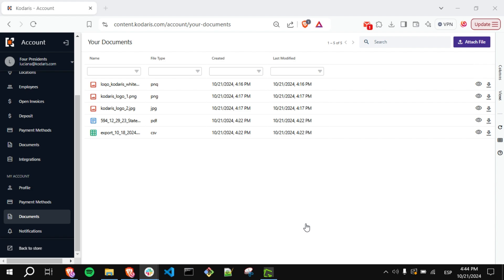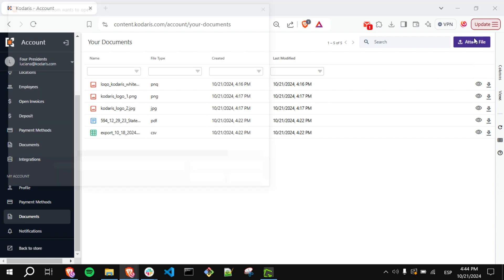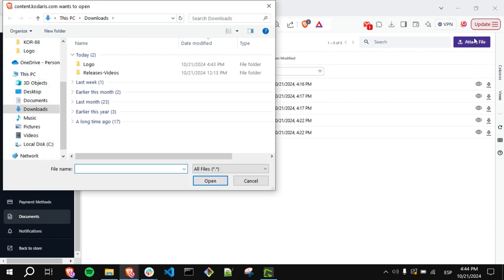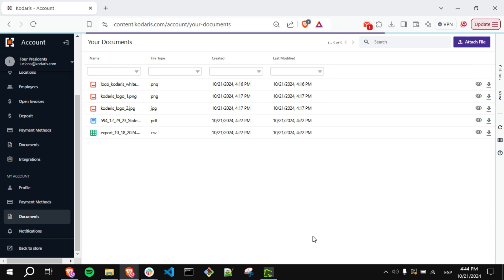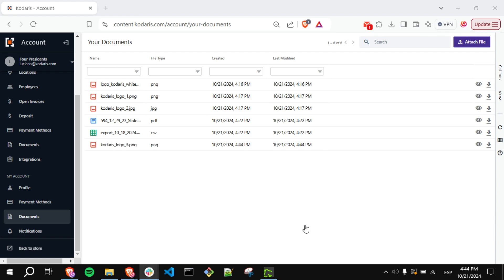You can also upload new documents by clicking on Attach File and selecting the file you want to upload and click on Open. You will see that the file has been successfully uploaded.